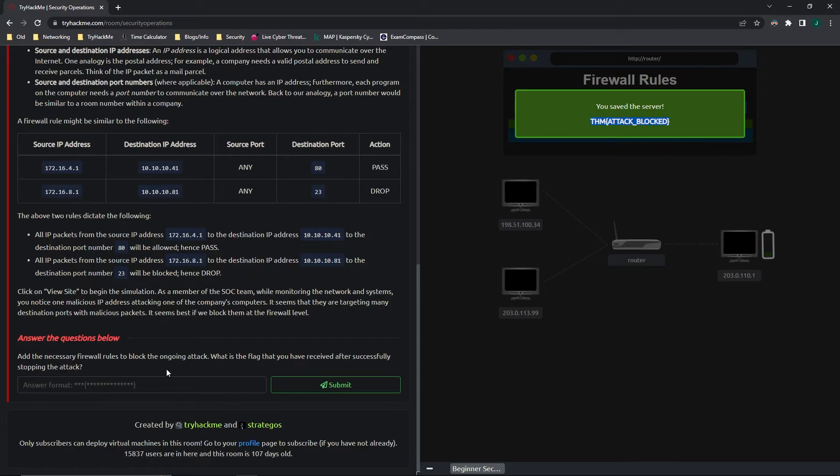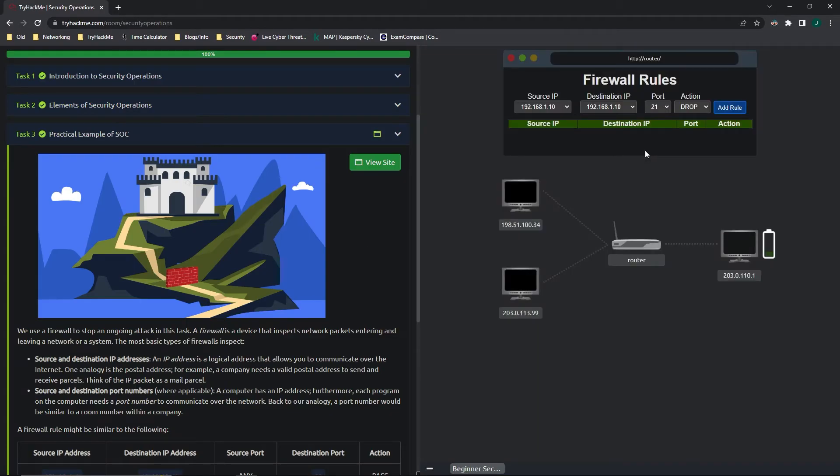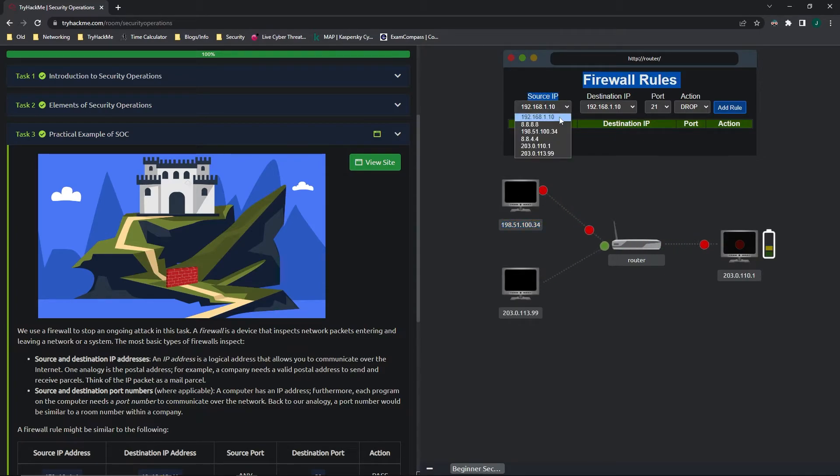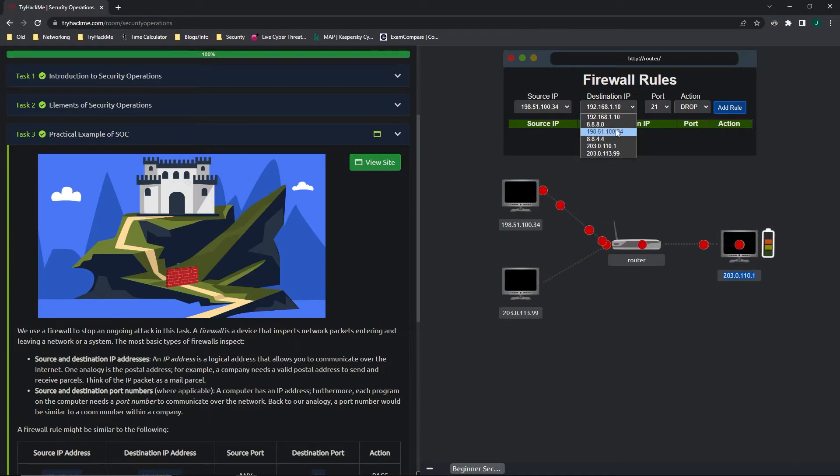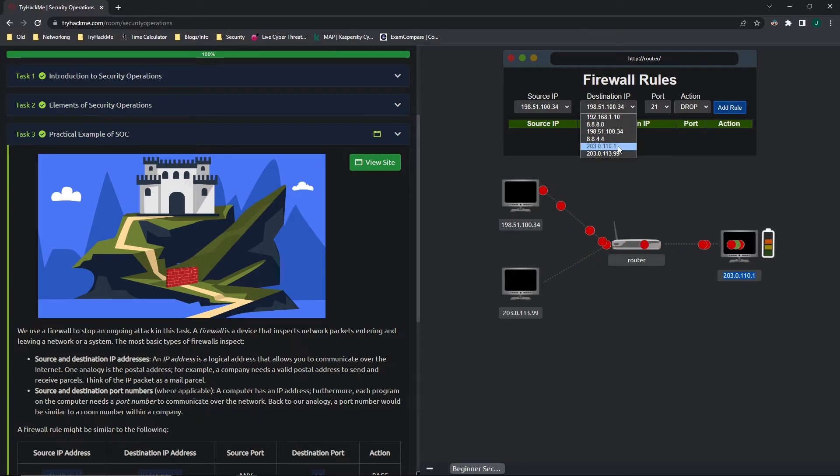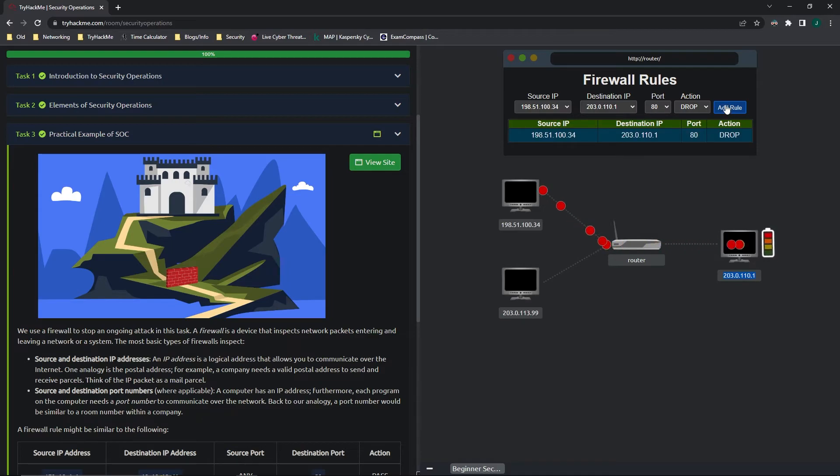But again, I'm going to explain that one more time. So if we start the simulation again, it's coming from this address. So we have to change the source IP address to match that. And it's going to this one, which is the destination. So that's why we'd set the destination address to that. And again, it's a website, which is generally over port 80. And you drop those.